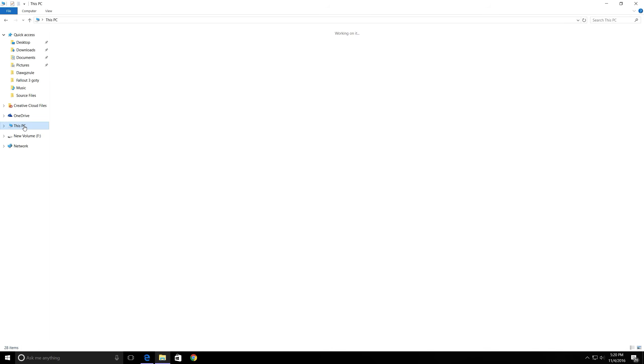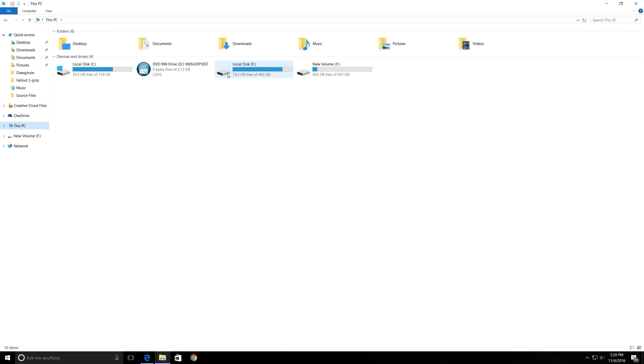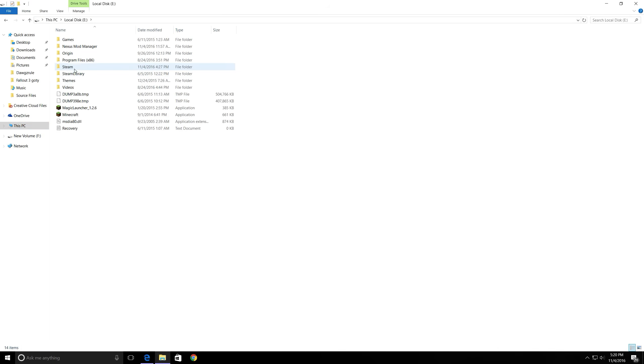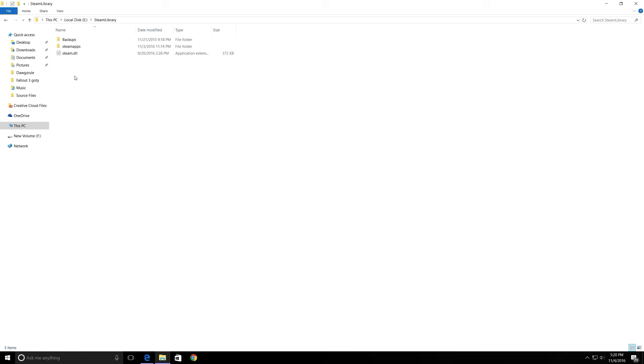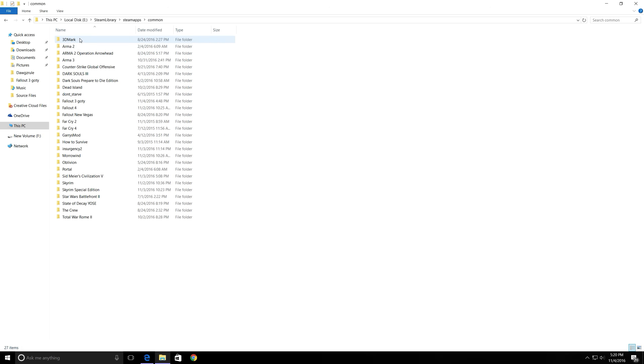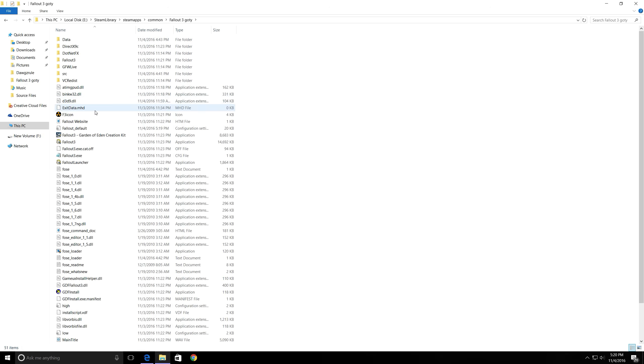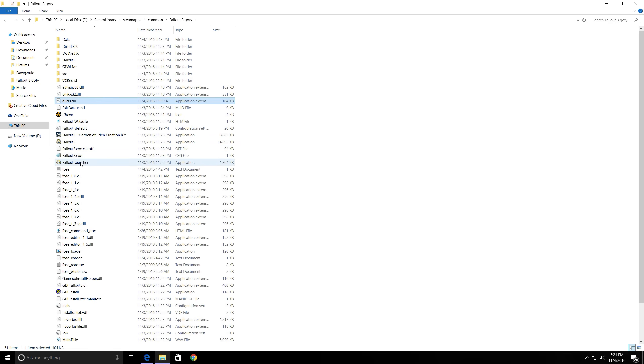Once you hit download manually, let's go ahead and go back to the files. Steam Library, SteamApps, Common, Fallout 3. You should get this little doohickey right here. All you have to do is copy and paste this into here and it will be working 110%.